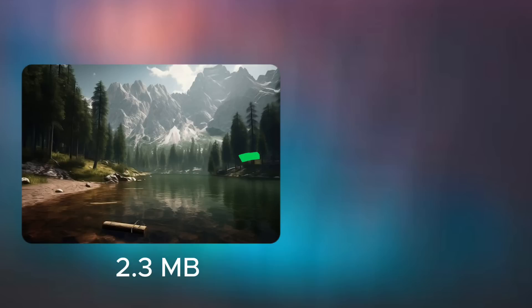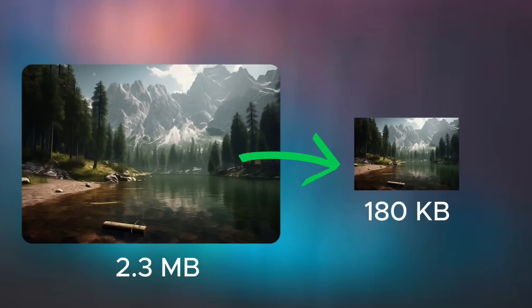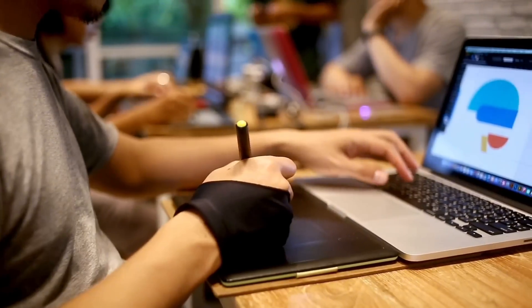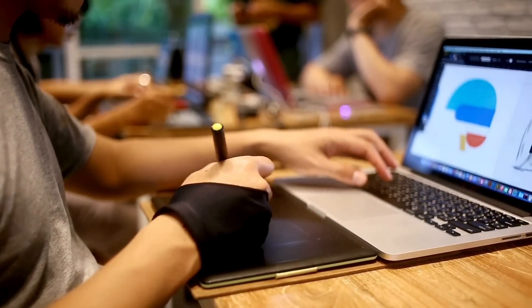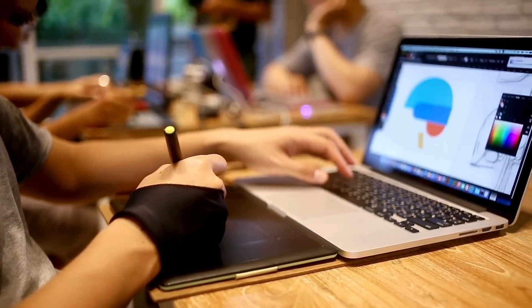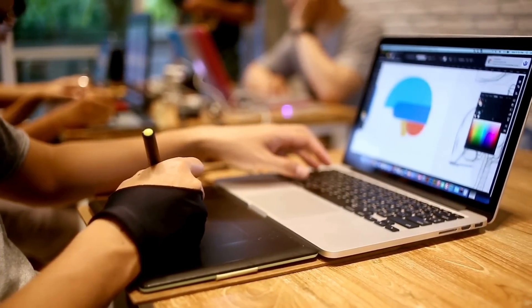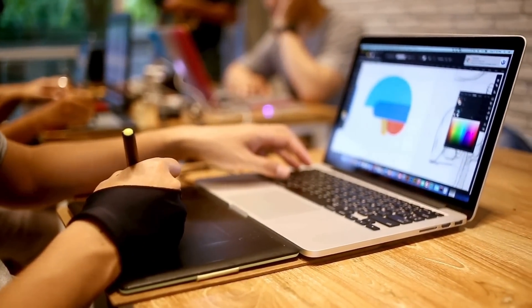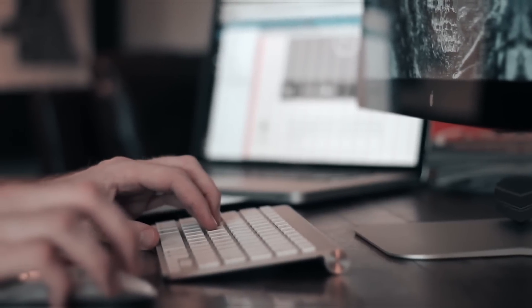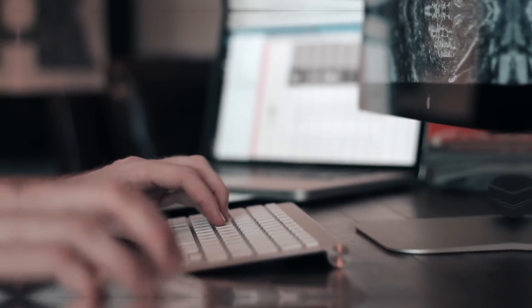Make sure to compress image files without compromising quality to improve load times and reduce data usage. Several times designers provide images that are several megabytes in size, so you should compress them before using them inside a mobile application.